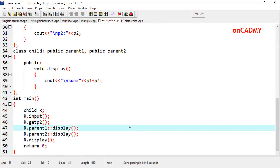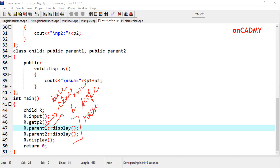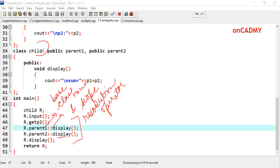So, if you want to call a function with the same name from a parent class, you need to use the class name and scope resolution operator. This base class name and scope resolution operator informs the scope of the function — meaning this display function belongs to parent 1, this display function belongs to parent 2, and if written directly, the display function belongs to the derived class.